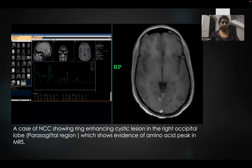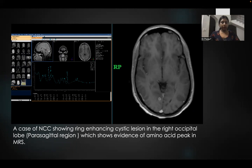This is a case of neurocysticercosis showing a ring enhancing cystic lesion in the right occipital lobe, that is the parasagittal region. The MRS in this case shows evidence of an amino acid peak.